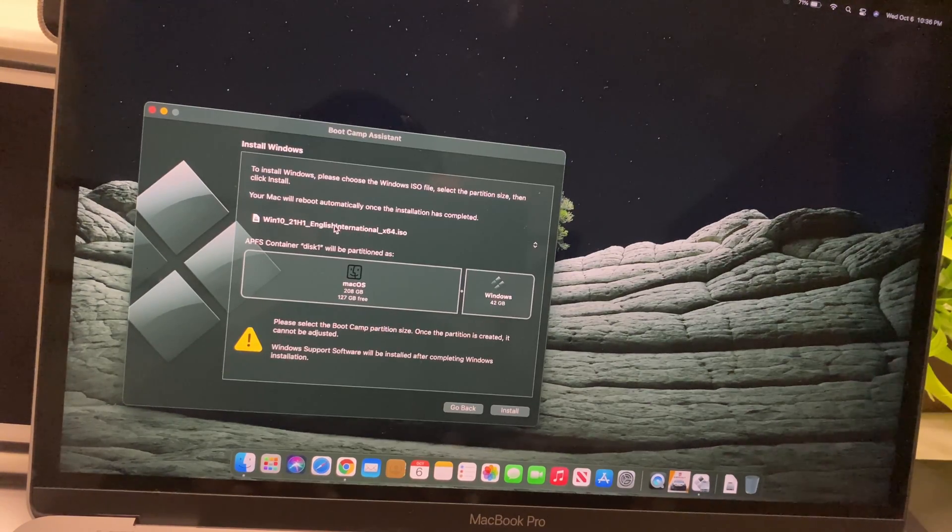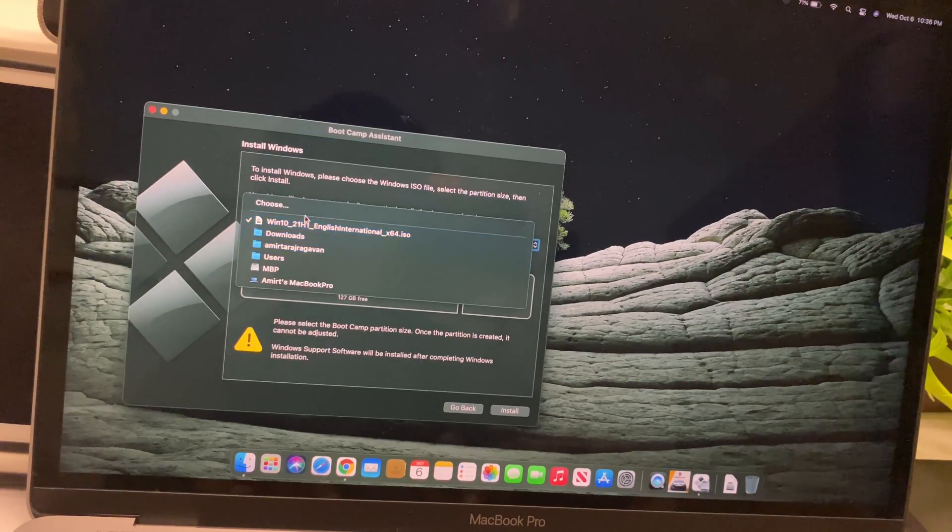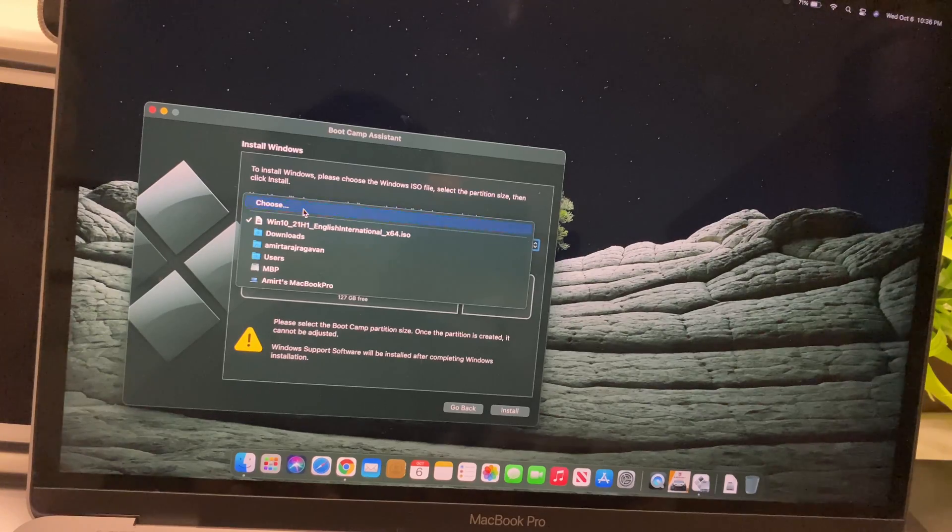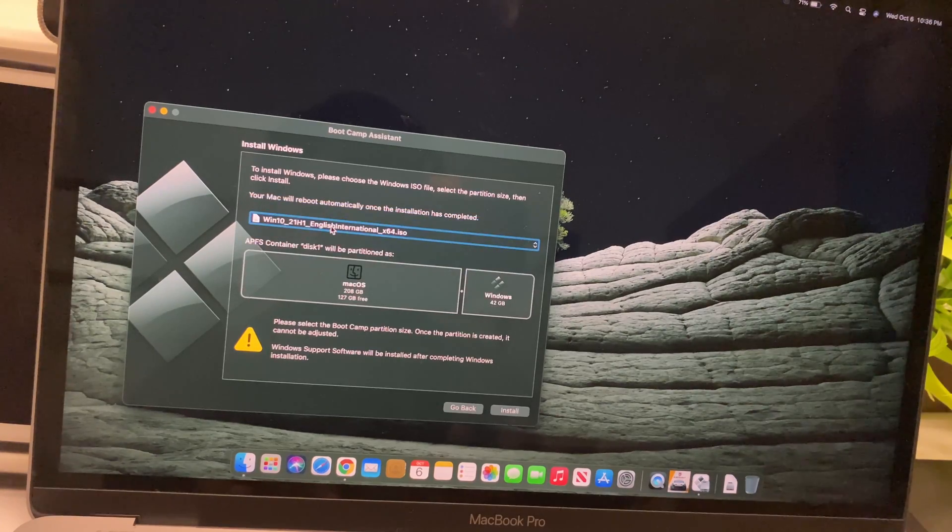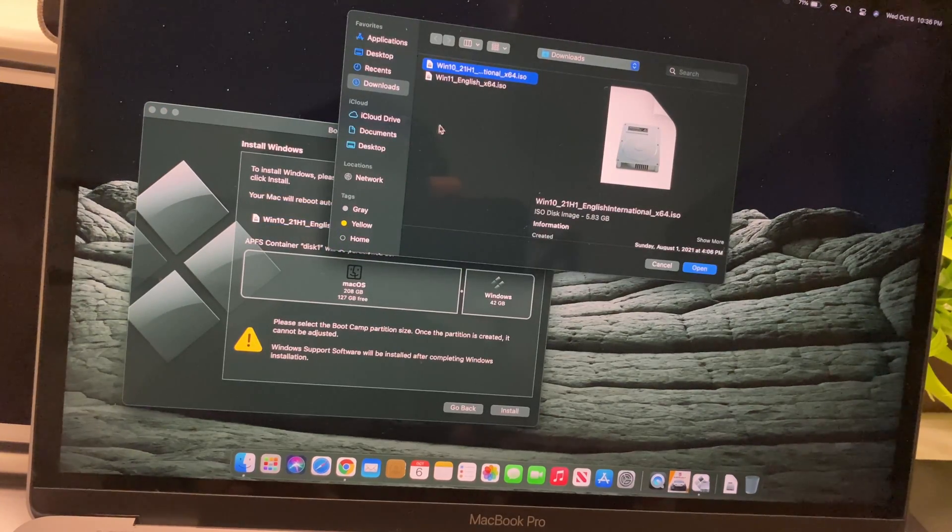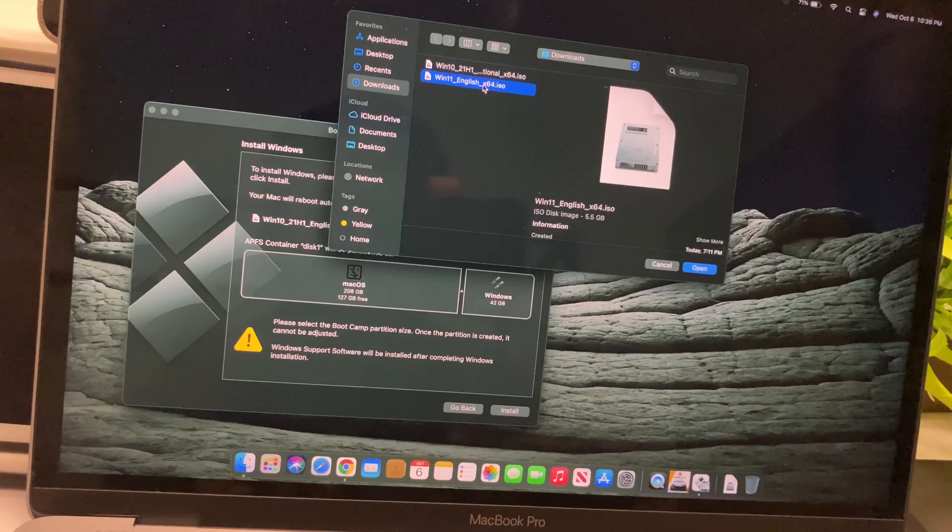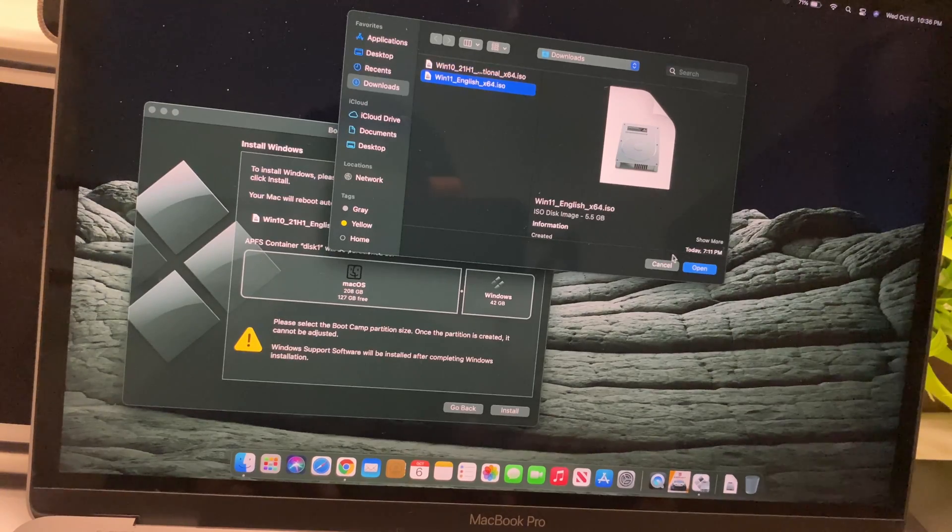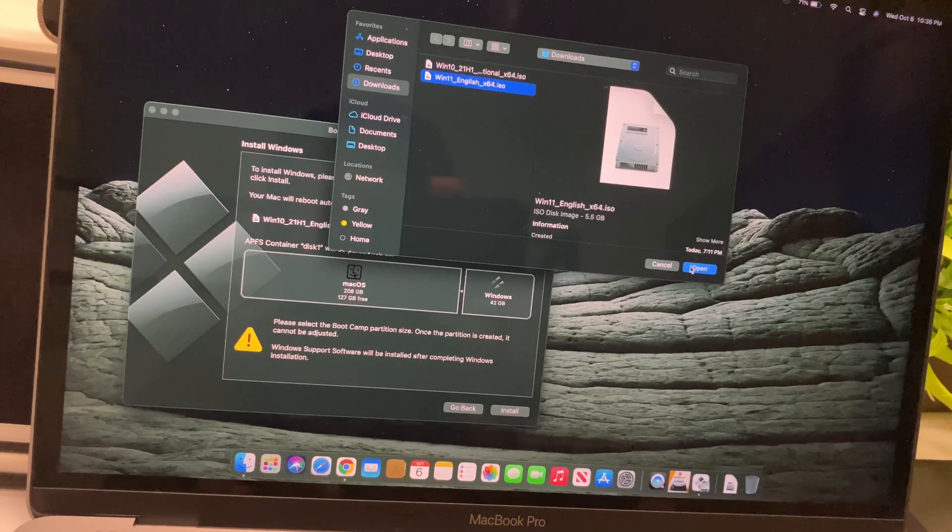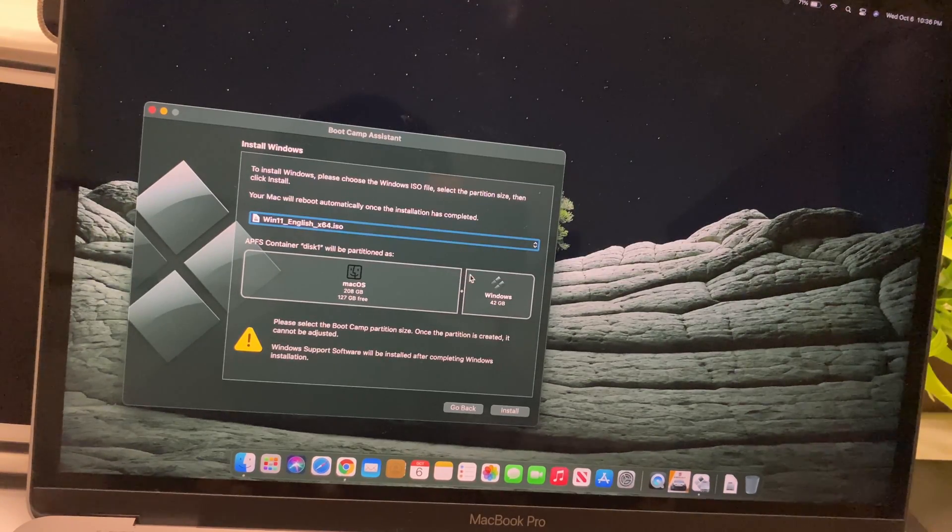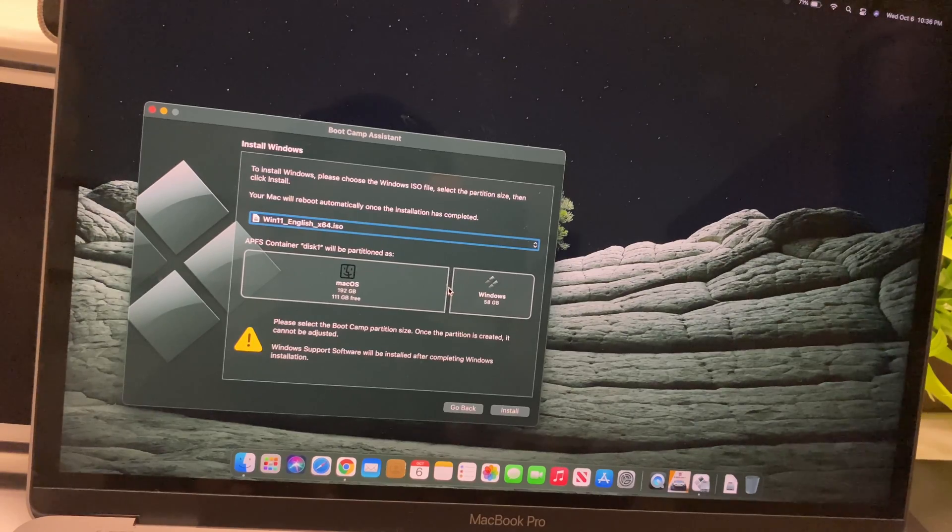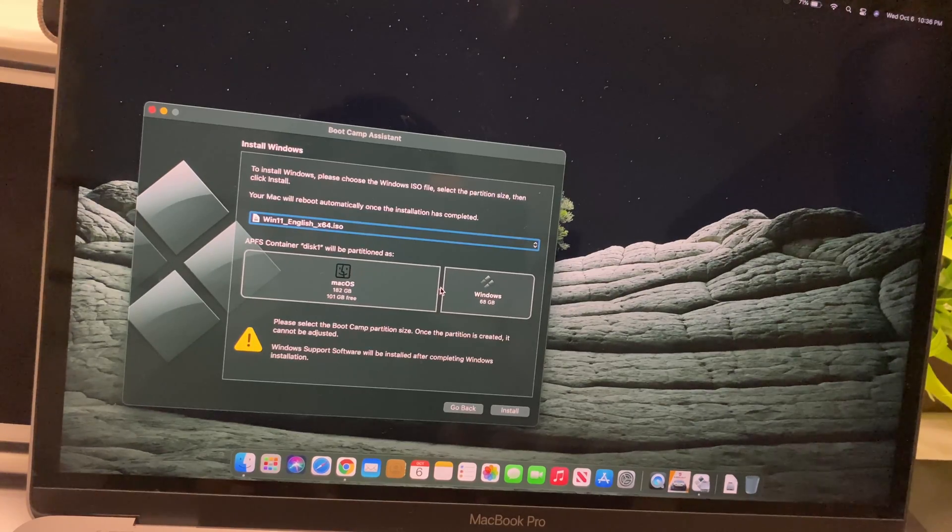Right now I'm doing this with my 2016 MacBook Pro, which has a 6th generation Skylake Intel processor. This is the dual-core i5 model with two Thunderbolt ports.